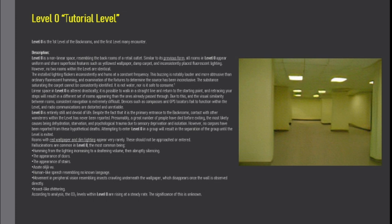Presumably, a great number of people have died before exiting, the most likely causes being dehydration, starvation, and psychological trauma due to sensory deprivation and isolation. However, no corpses have been reported from these hypothetical deaths.